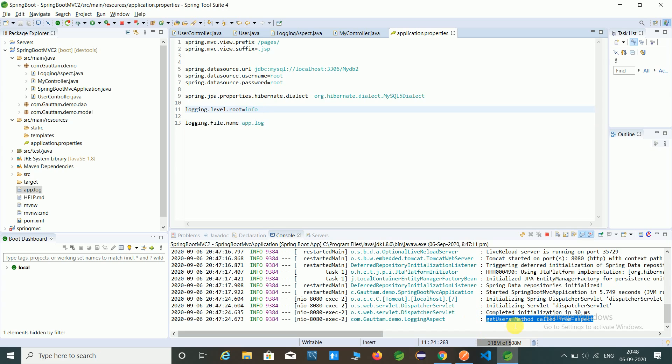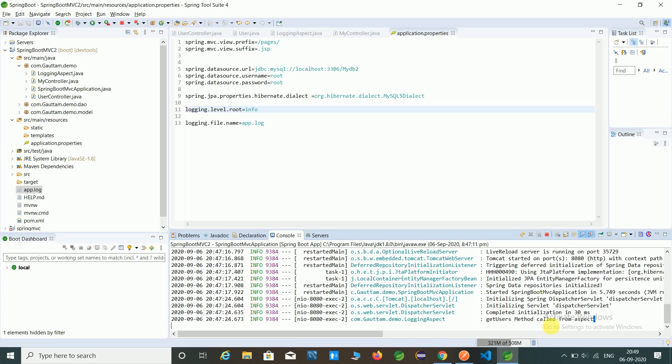And also we can maintain a separate log file and you can give also the file type. And that's the output of logger file. So that's all about the logger. Thank you for watching this video.